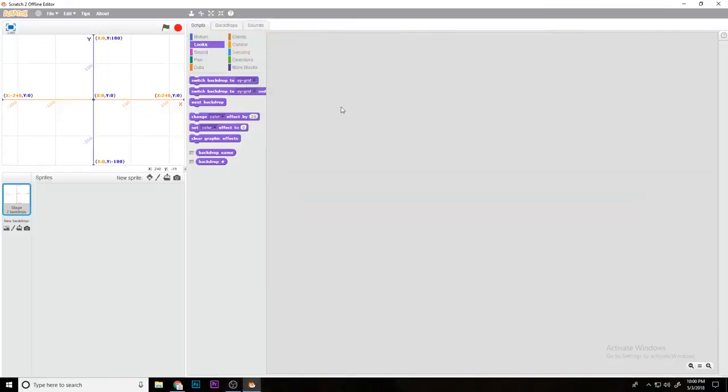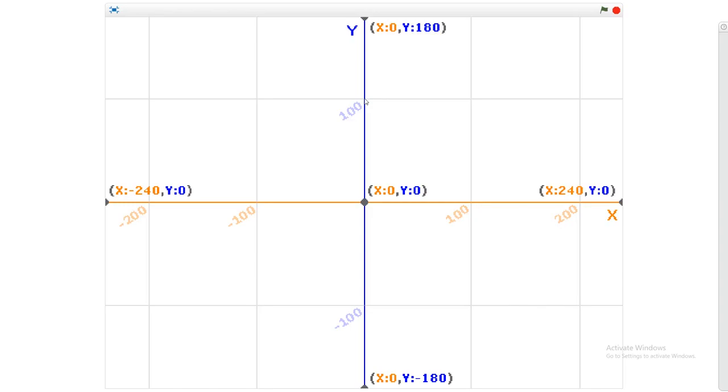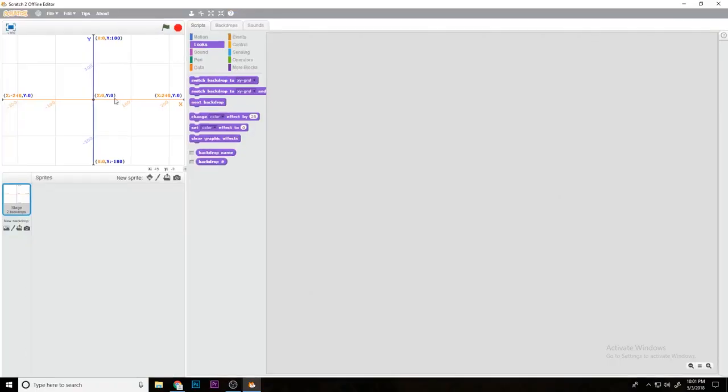First, you need to understand how axes work. For example, the x-axis - if you go along the x-axis you have 100x, so that's a coordinate. This right here is x 100 y 0. If you go up, this is 100 100. This is 0 100. If you took a geometry class, it should be easy to understand how the plane works and how you categorize it.